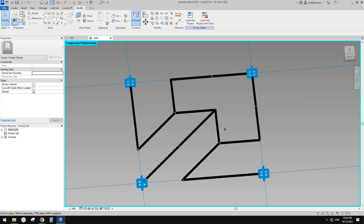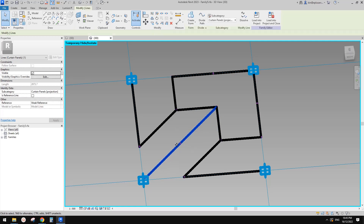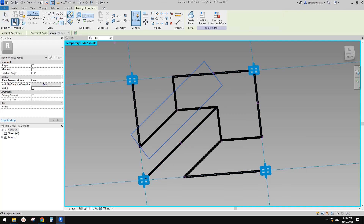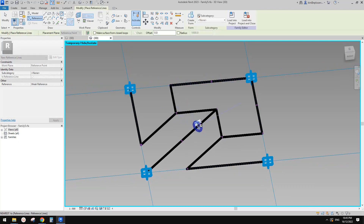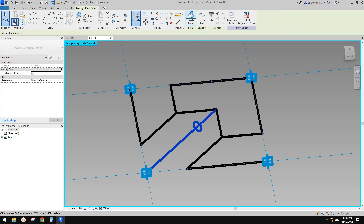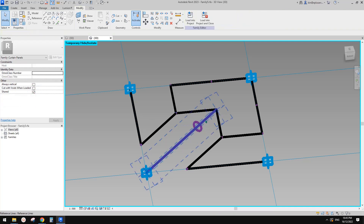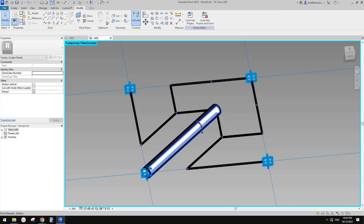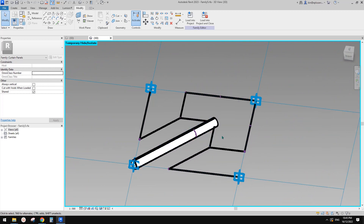So you have two options. One is you can directly place models here. For example, you have this model line — you can use it as a path and place a point using draw-on-face onto this model line, create a profile using draw-on-work-plane on that point, and then create a form. This is one option, but it can take some time.